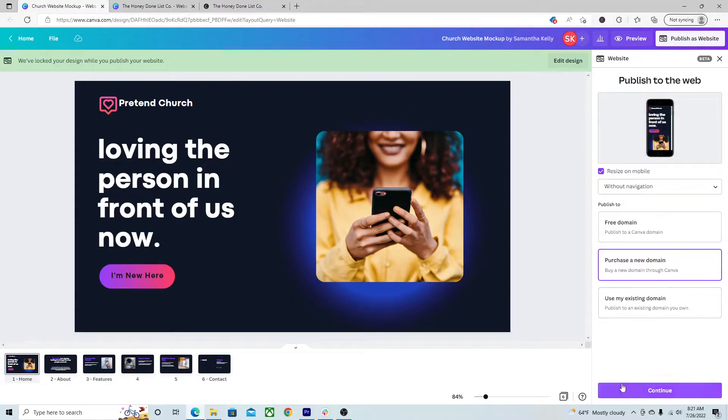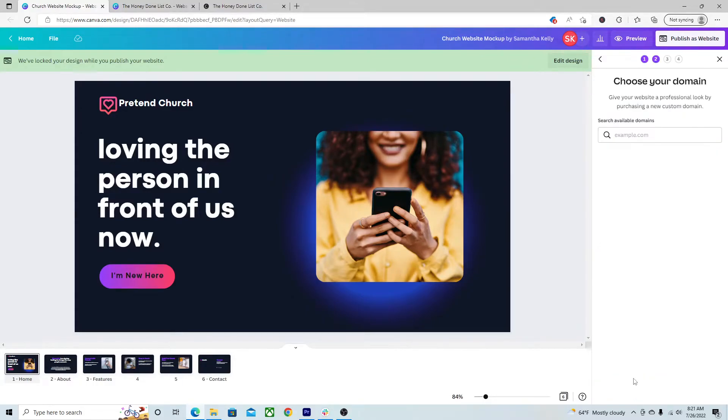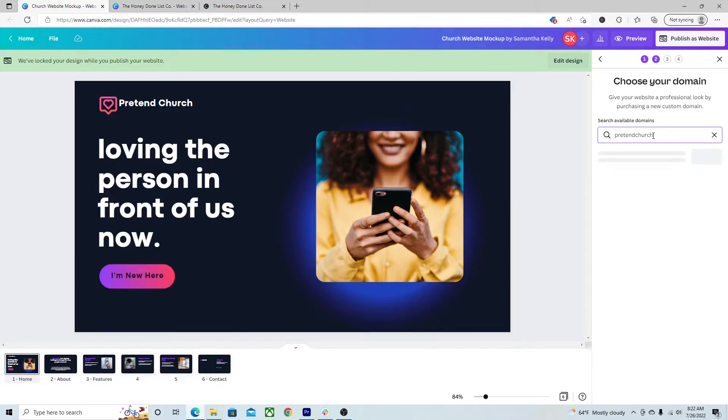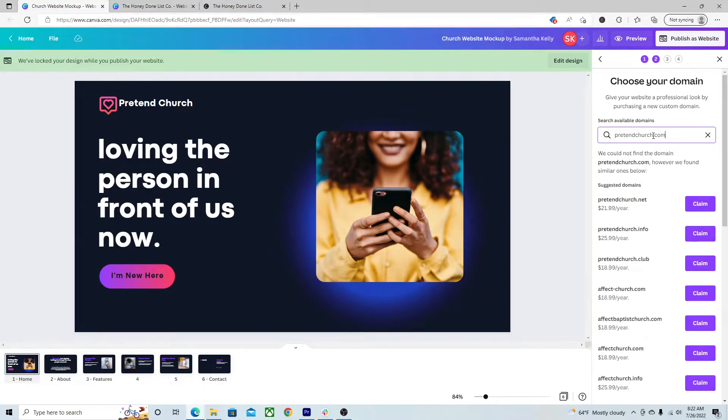This is what I did for my husband's business, which is the website I showed you at the beginning. So, let's see. Pretendchurch. I don't know if that's actually going to be open. Okay, pretendchurch.com is not, but pretendchurch.net is.